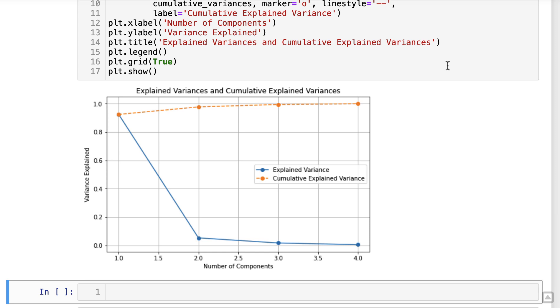While the cumulative explained variance line represents the accumulated variance explained by the components. The cumulative line provides insights into how much of the total variance is captured as we increase the number of components.